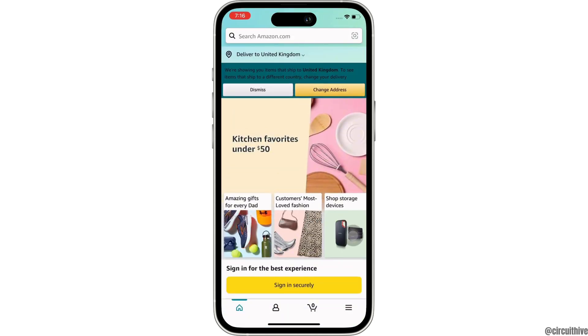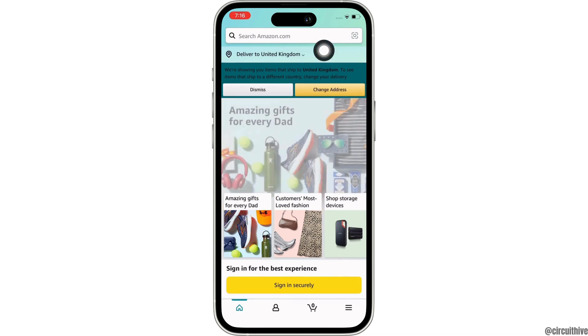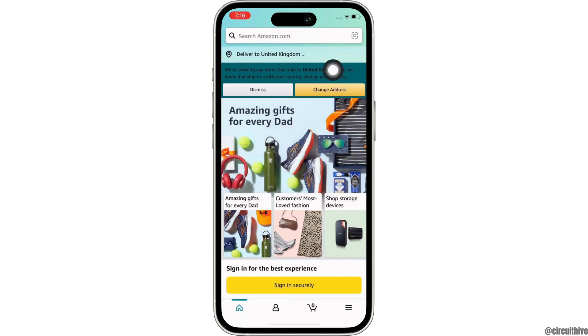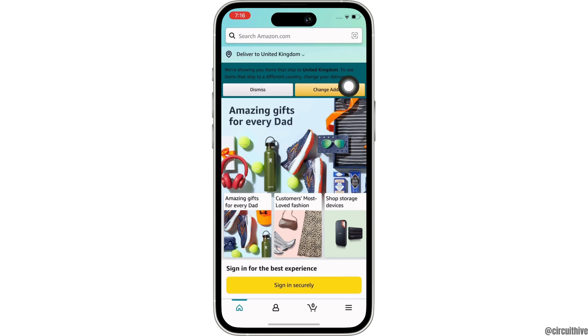Now, in order to search a product by camera or image, go to the top of your screen where you will see the search bar. Beside the search bar, you will also see a camera-like icon.